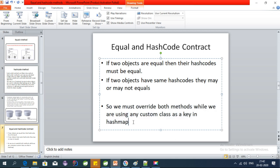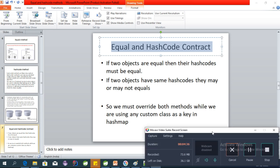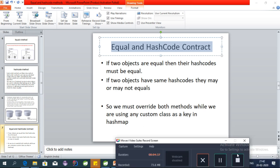I will discuss that in my next video where I'll be covering the HashMap internal implementation and how we can override equals and hashCode for custom objects used as keys in a HashMap. See you in the next video, bye bye.